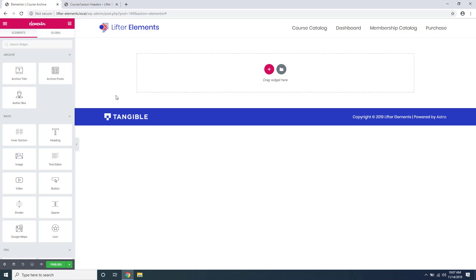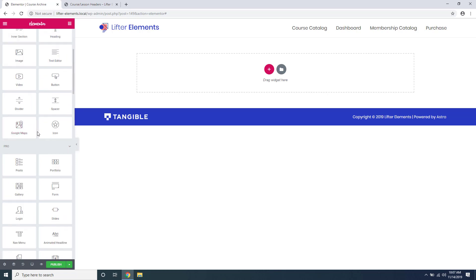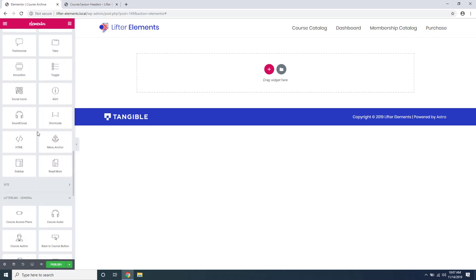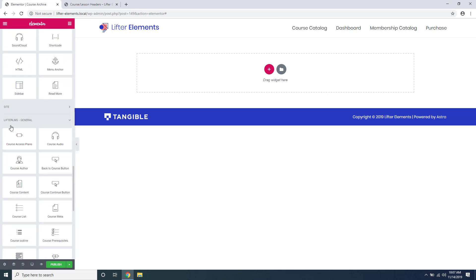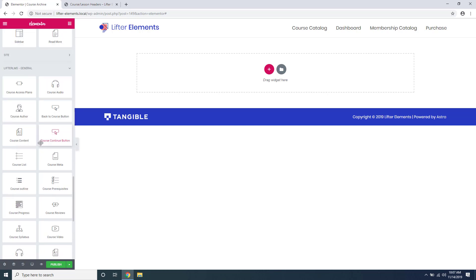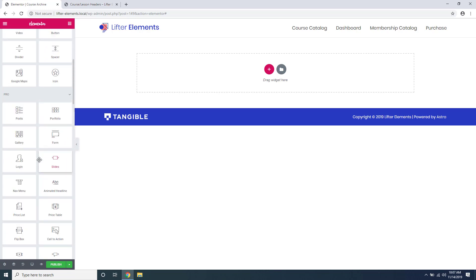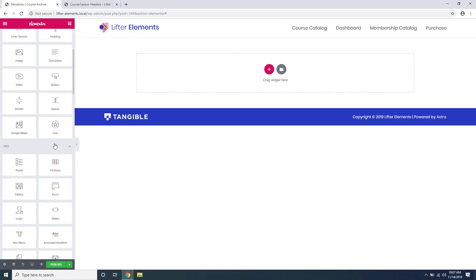If you scroll down over here you'll see there's a new section inside of Elementor called Lifter LMS General. These are all of the widgets that Lifter Elements adds for you to build your course content. You can use a combination of these and the regular Elementor widgets to create your templates.